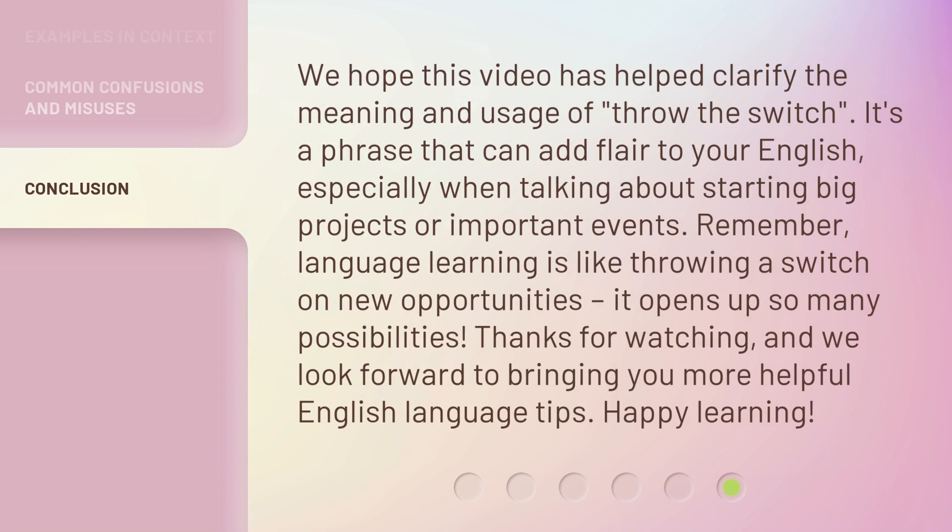We hope this video has helped clarify the meaning and usage of 'throw the switch.' It's a phrase that can add flair to your English, especially when talking about starting big projects or important events. Remember, language learning is like throwing a switch on new opportunities — it opens up so many possibilities. Thanks for watching, and we look forward to bringing you more helpful English language tips. Happy learning!